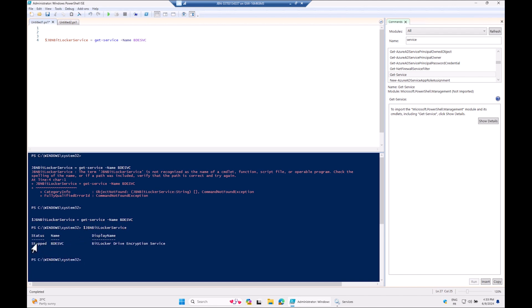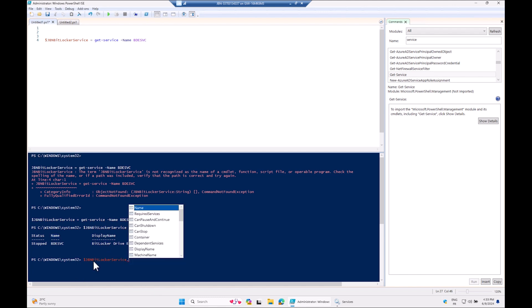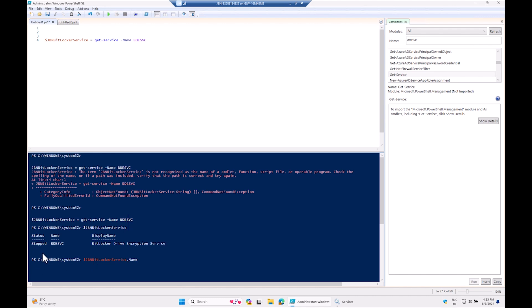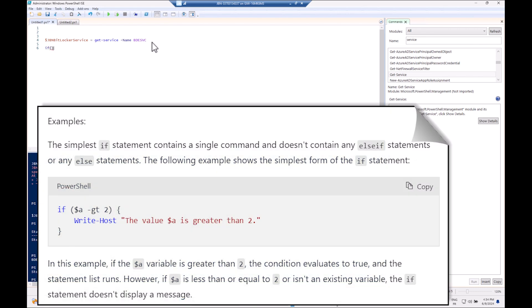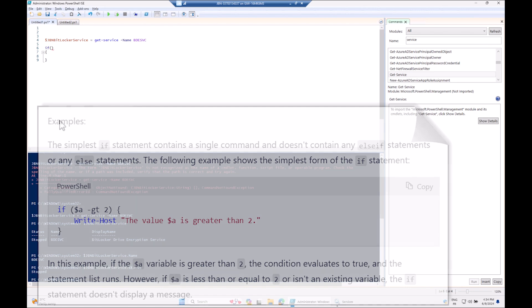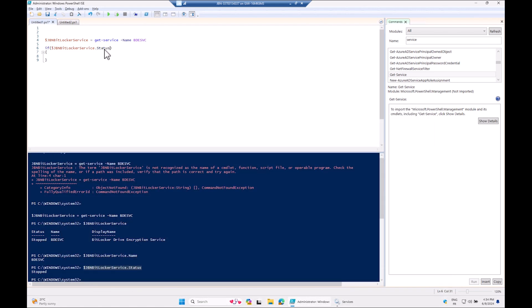From that variable we can access specific properties using dot notation: dot Status, dot Name, or dot DisplayName. We're interested in the Status property — so $GBNBitLockerService.Status gives us 'Stopped'. That's the value we're going to check in our if statement.